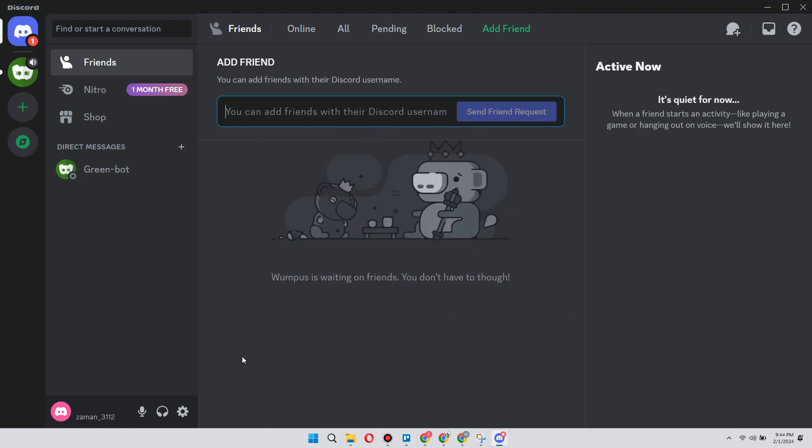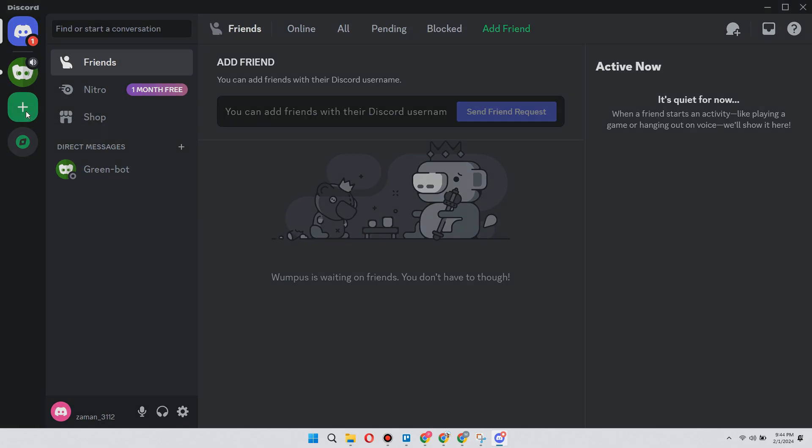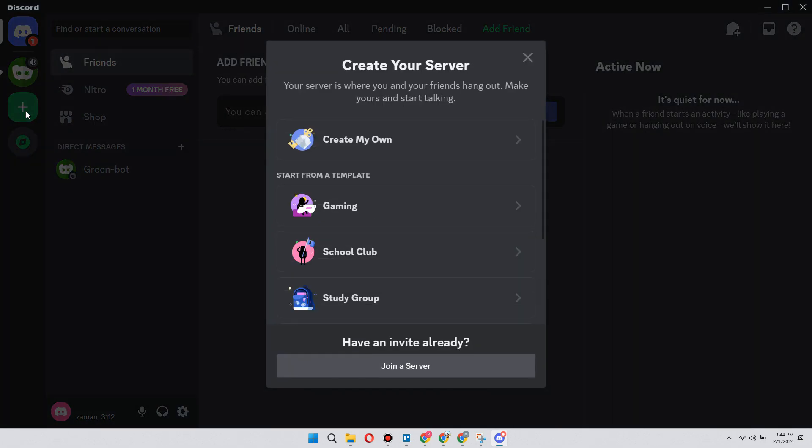Let's get started. You want to go to the bottom of your server list on Discord and click on the plus sign. Then select 'Join a Server'.